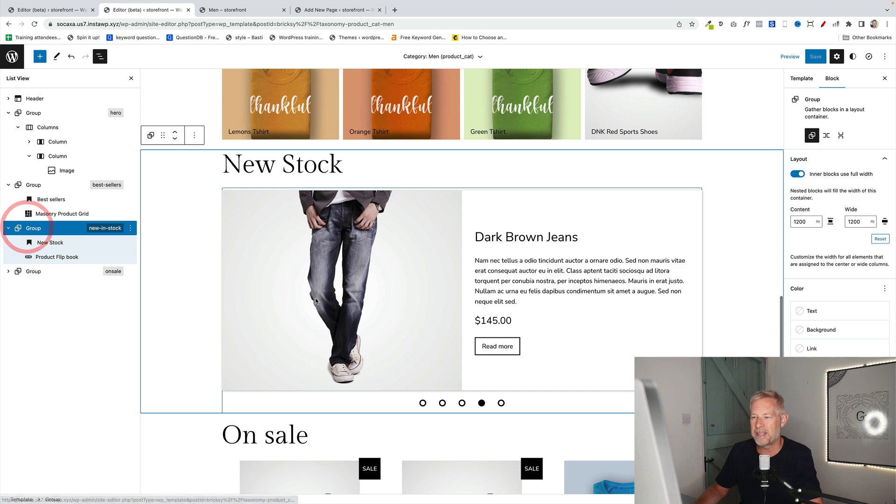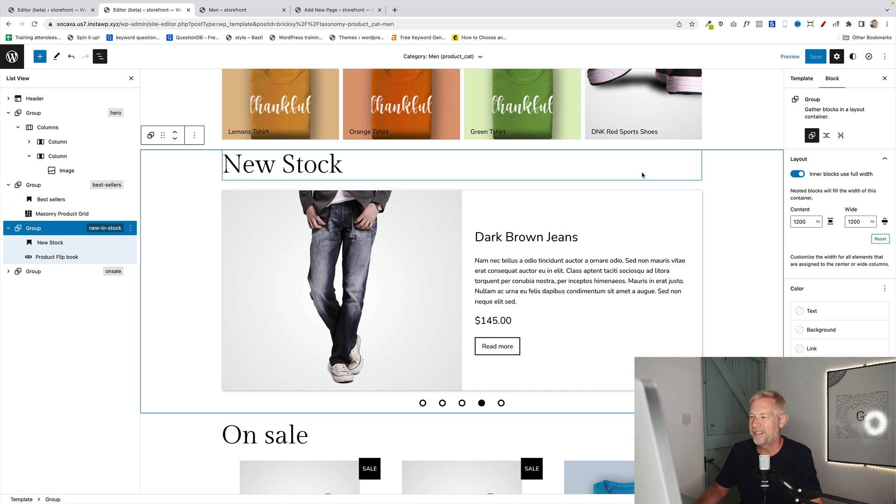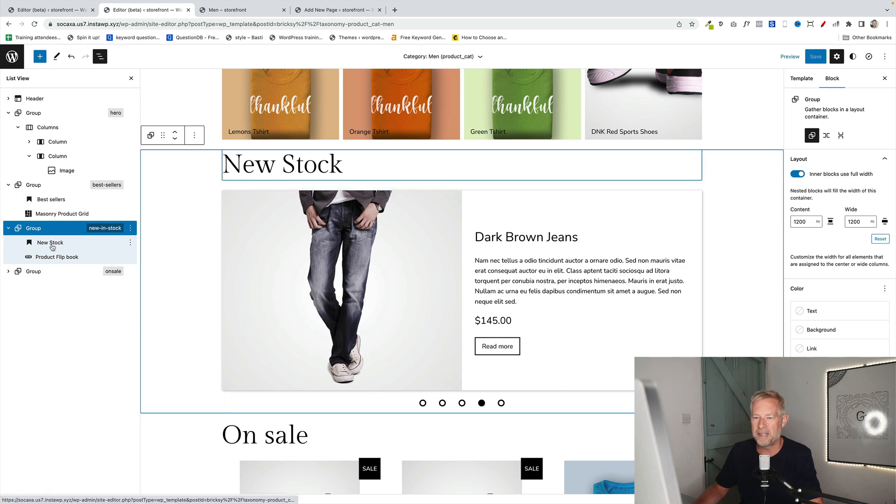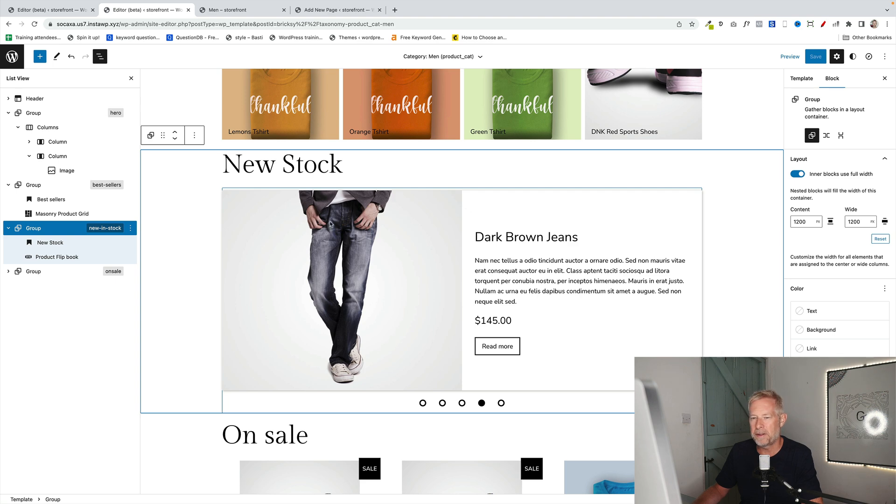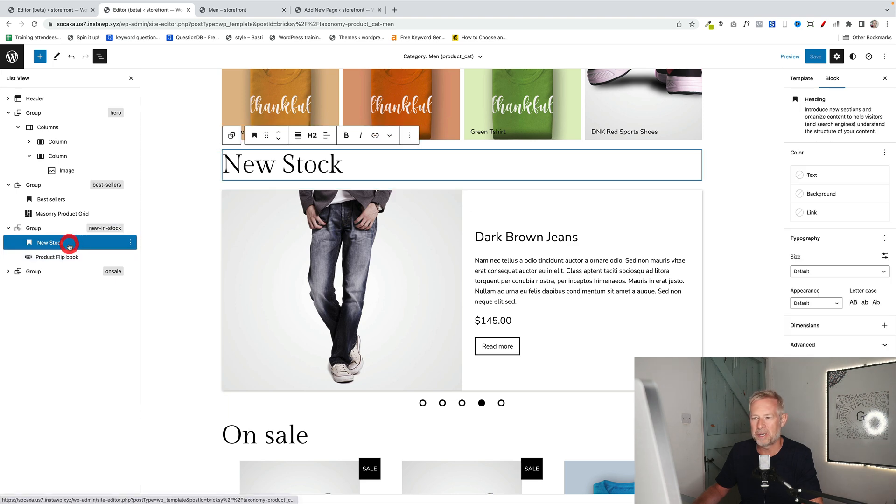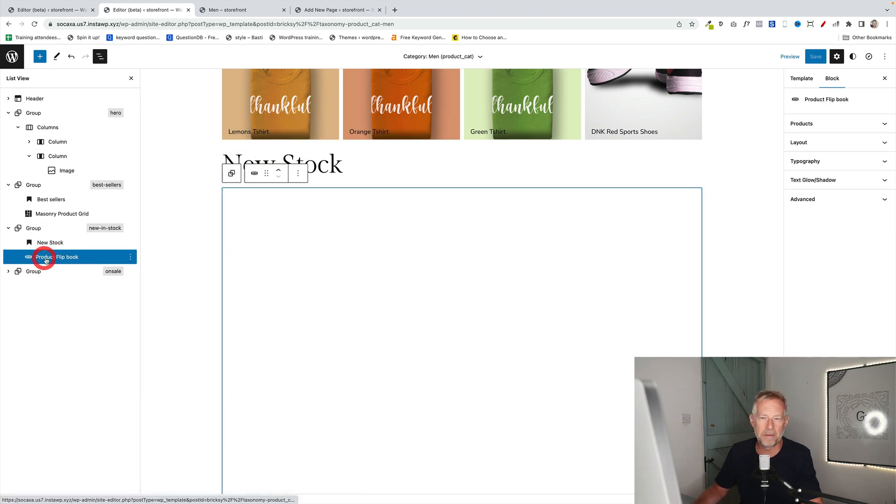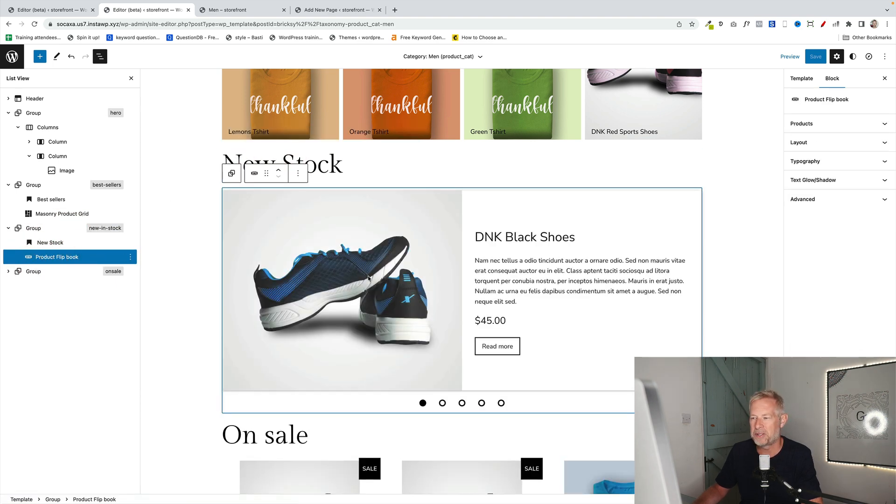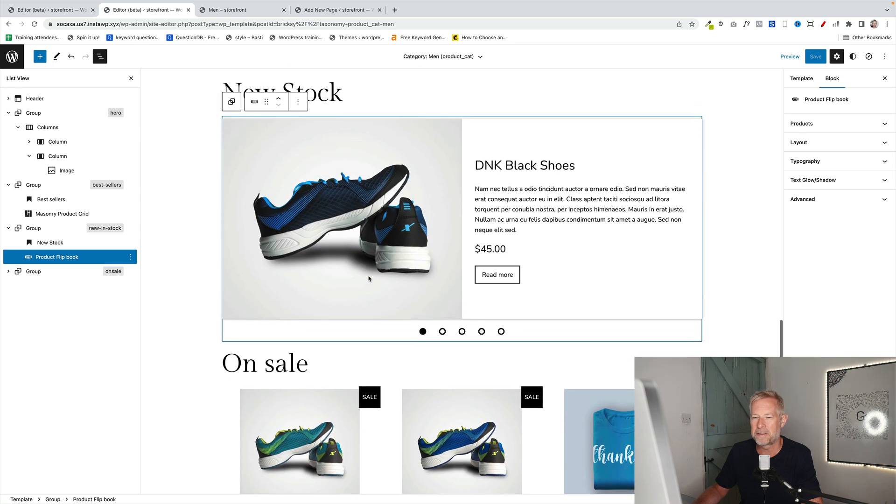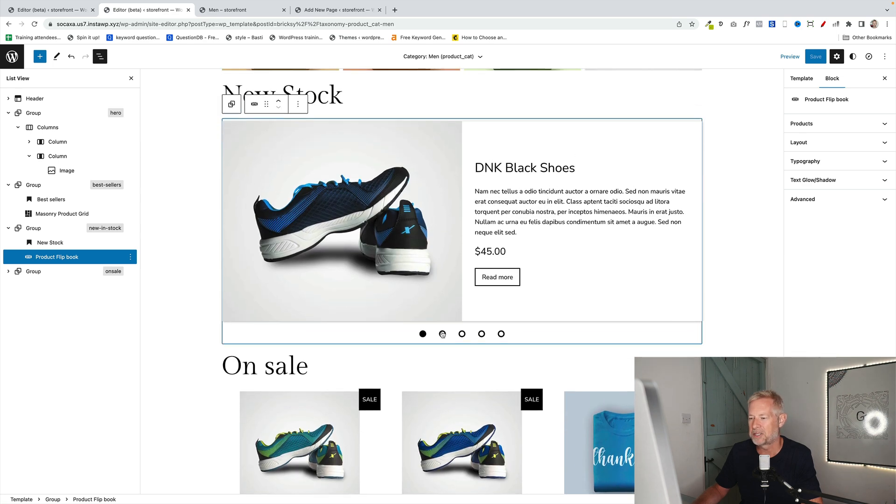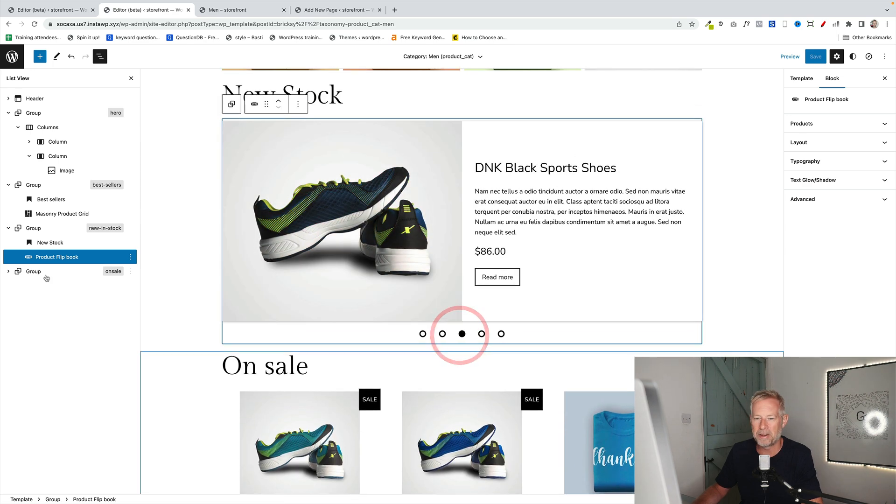And then further on down here we have a group block. And all we've done here is we've got this flip book block. We've got a heading block, sorry, first. And then we've got a product flip book block, which again is part of our storefront blocks blocks. Again, link in the description below.